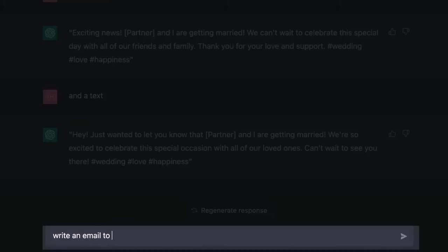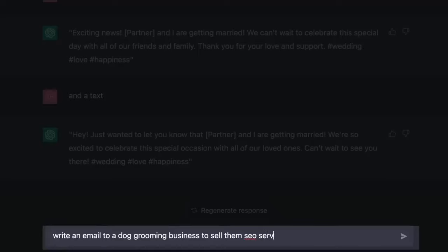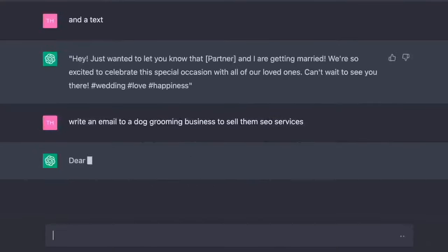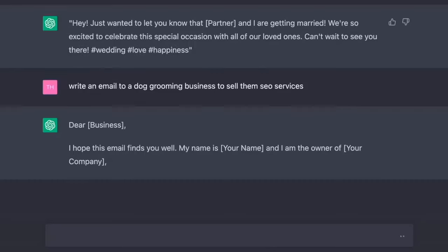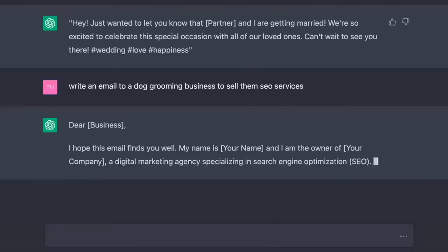Let's get help selling something. Write a cold email to a dog grooming business to sell them SEO services. Dear business, I hope this email finds you well. My name is your name, and I am the owner of your company, a digital marketing agency specializing in search engine optimization, SEO.